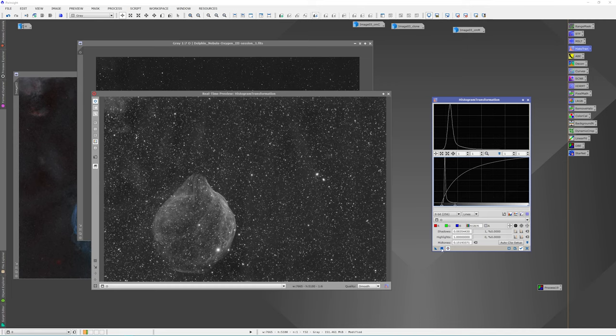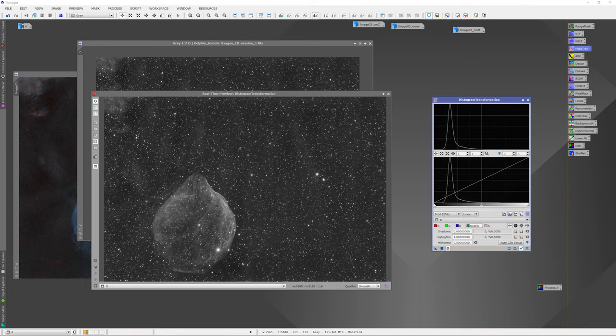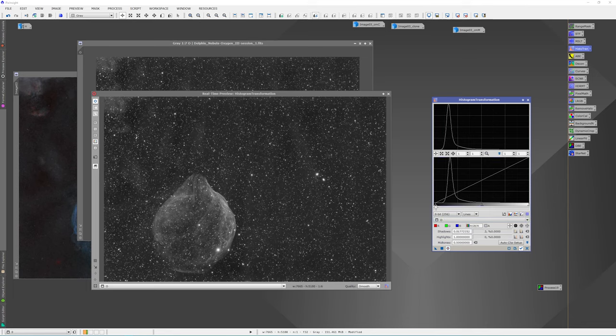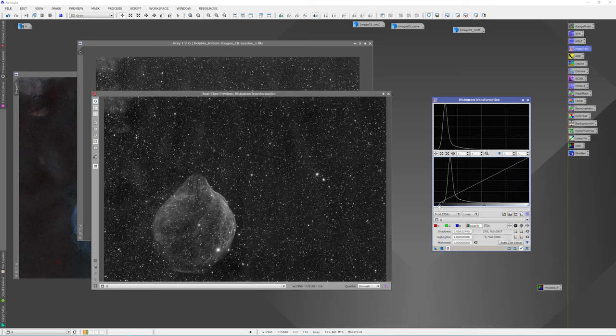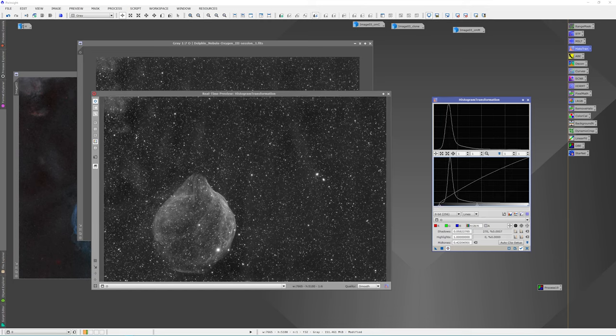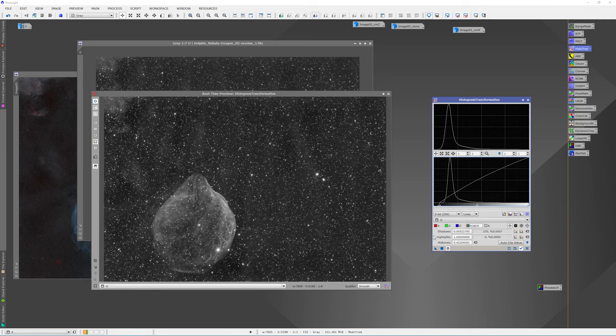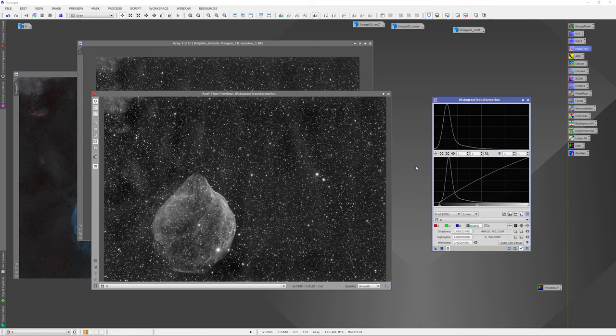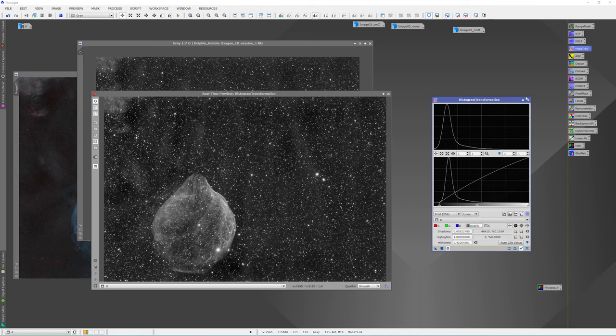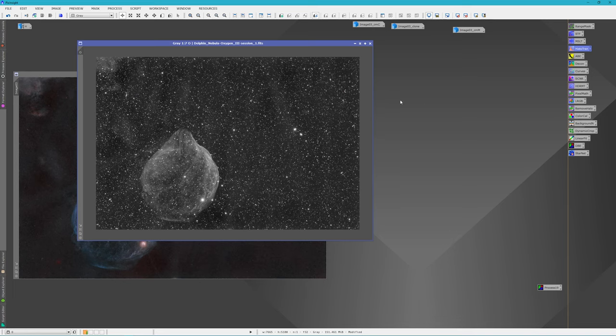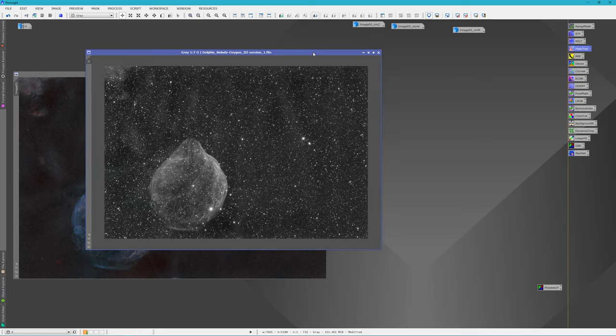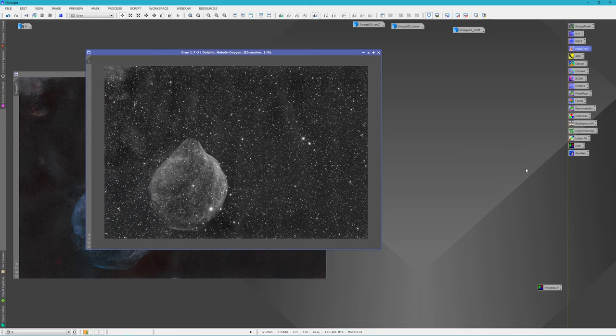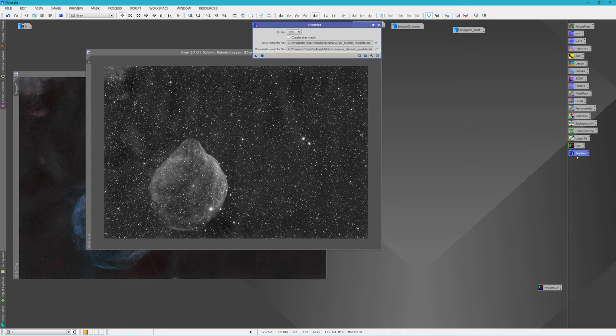I usually run through this, do this three times. But that actually looks pretty good. I'm not sure I need to run this again. Why not? I lost a little bit of data in that one, but I think it's going to be just fine. Okay. Now our image is stretched. We can run the StarNet on it. And I will be back in about three minutes again.